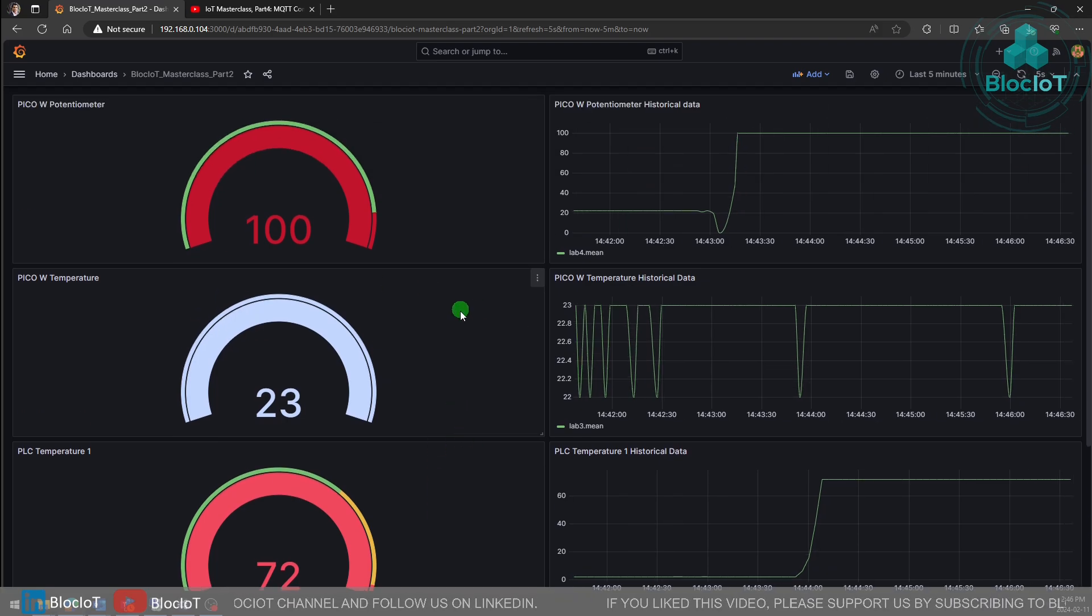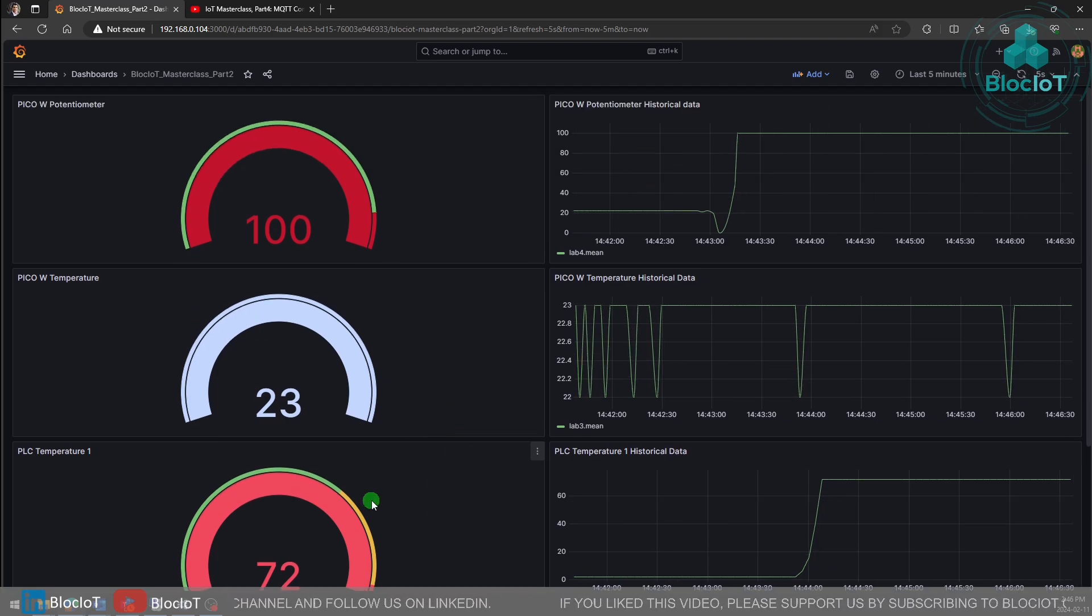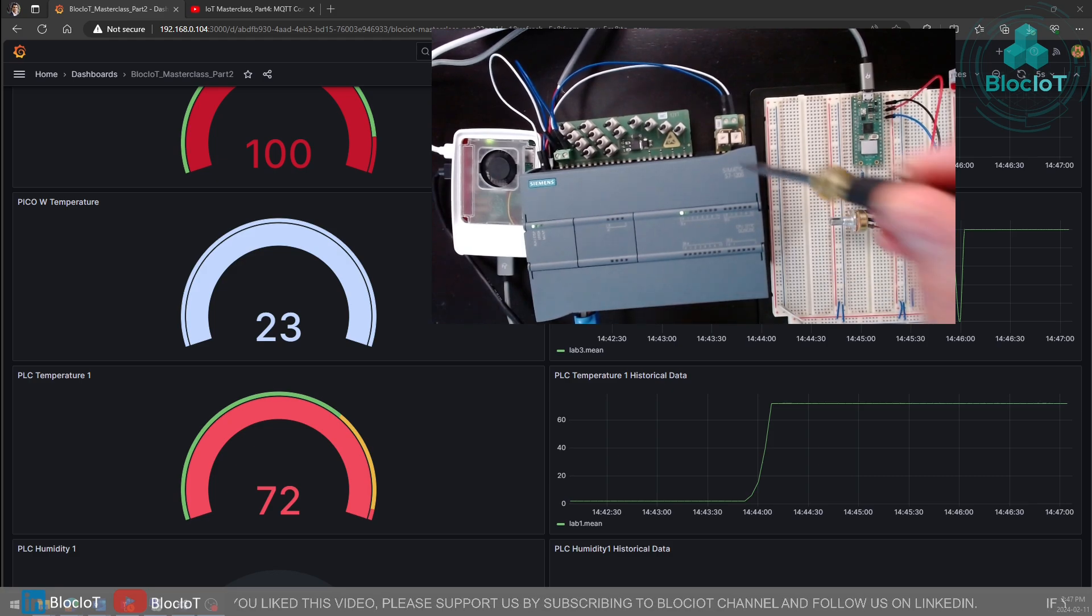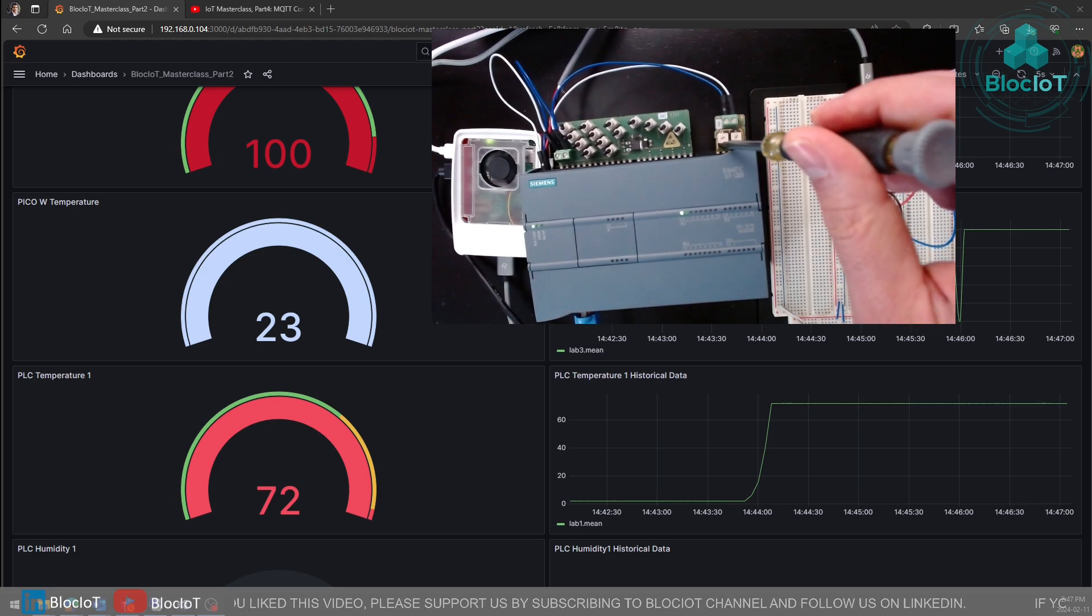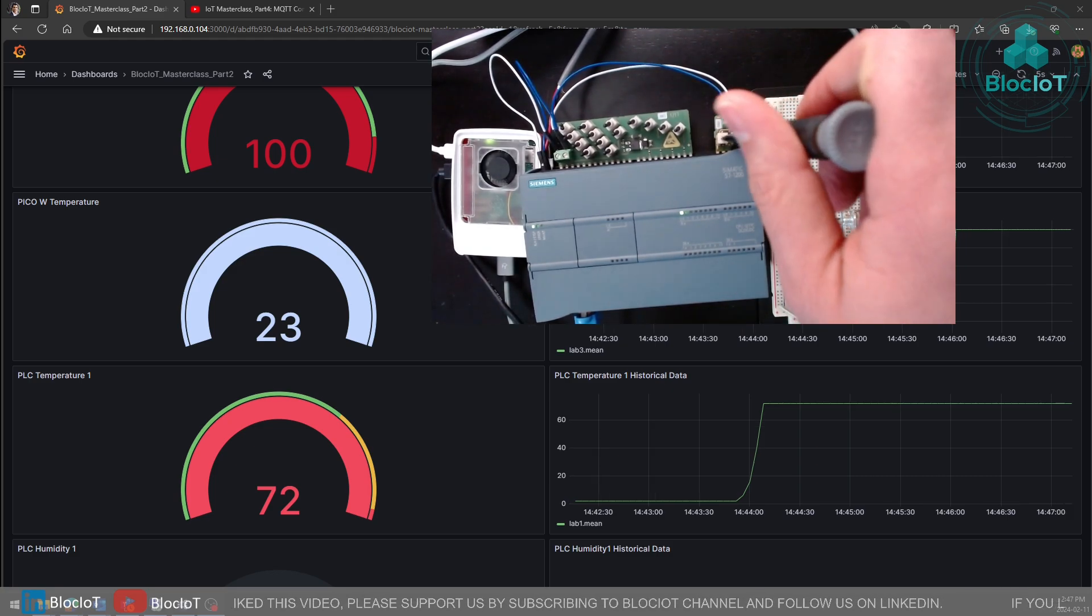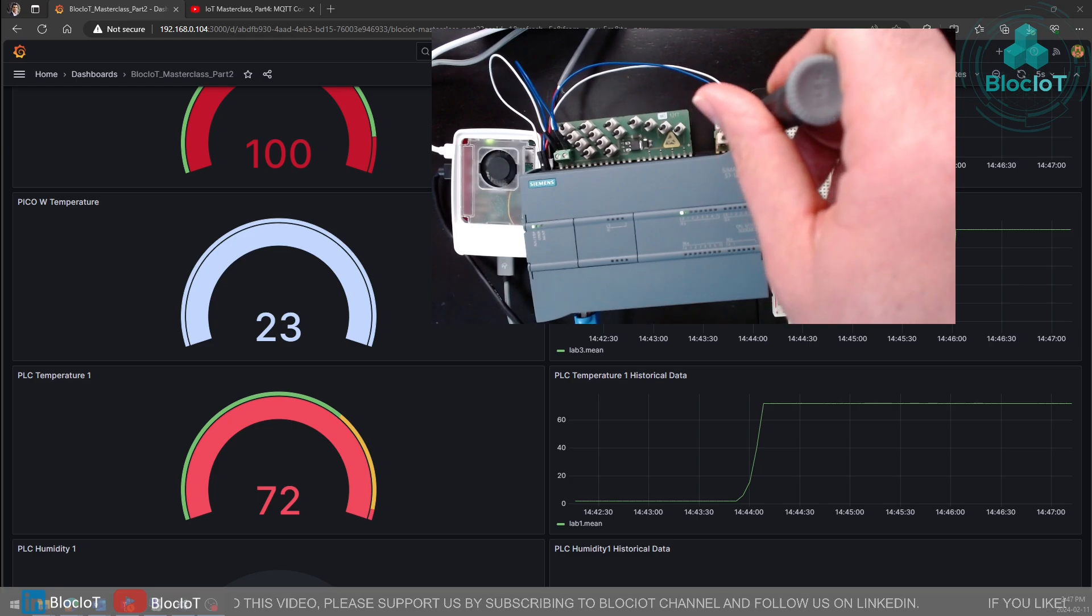Let's do some tests and make sure everything works. We start from the PLC. Let's change the potentiometer to inject some test data to our PLC analog inputs.